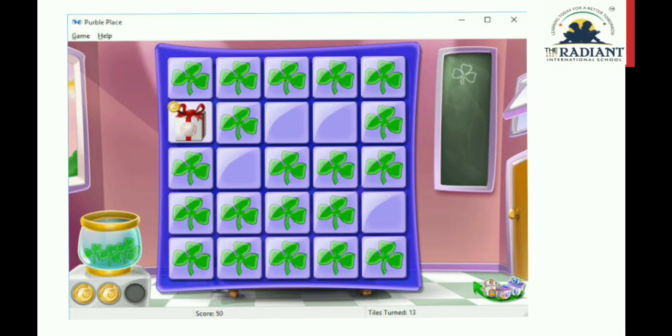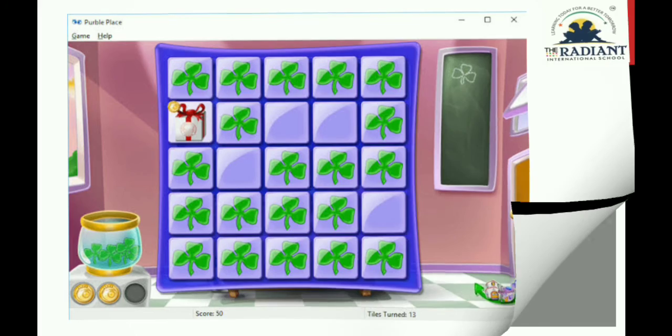This is a game software. We can say that different types of games are also application software. Take care of yourself, stay home, stay healthy. Goodbye children.